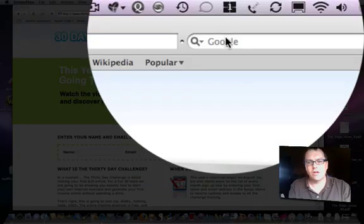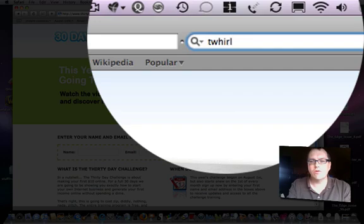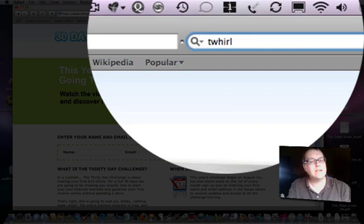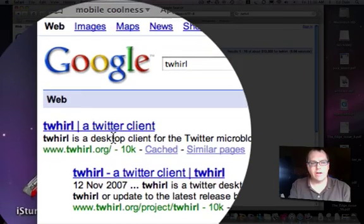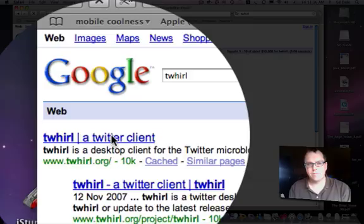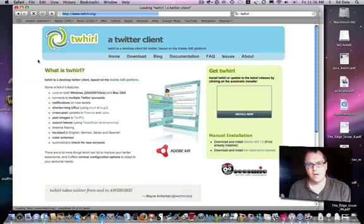So firstly I'm going to do a Google search up here and search for Twirl, spelled T-W-H-I-R-L. Hit enter. Twirl — a Twitter client. So we want to click on that. And here we are, Twirl.